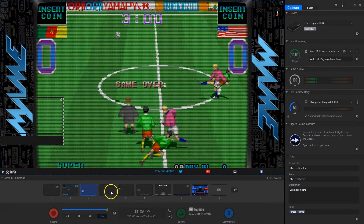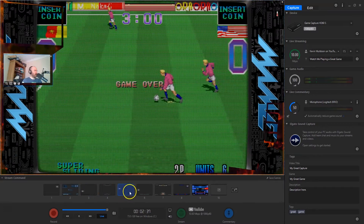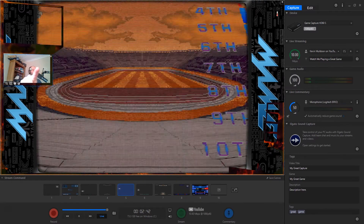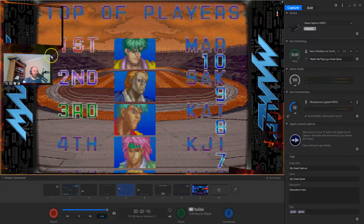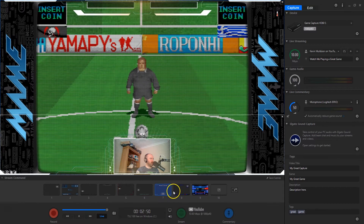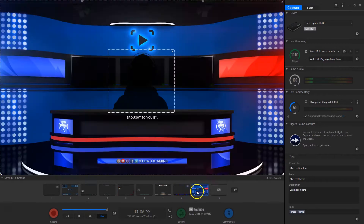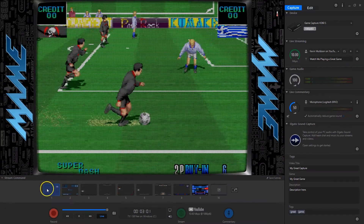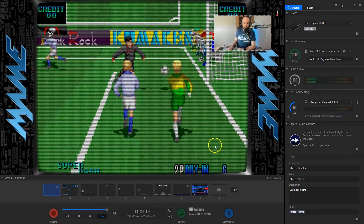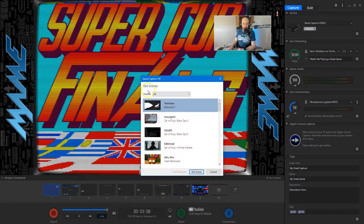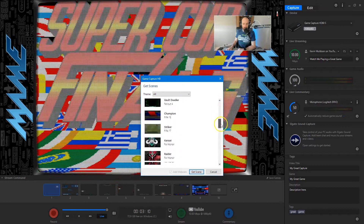Scenes are different things you can add. You can add banners, donations for Twitch and things like that — these are all kind of Twitch-orientated. There are different scenes here. If you go to add overlay, you can get scenes. There are lots of curated scenes you can add from popular games.